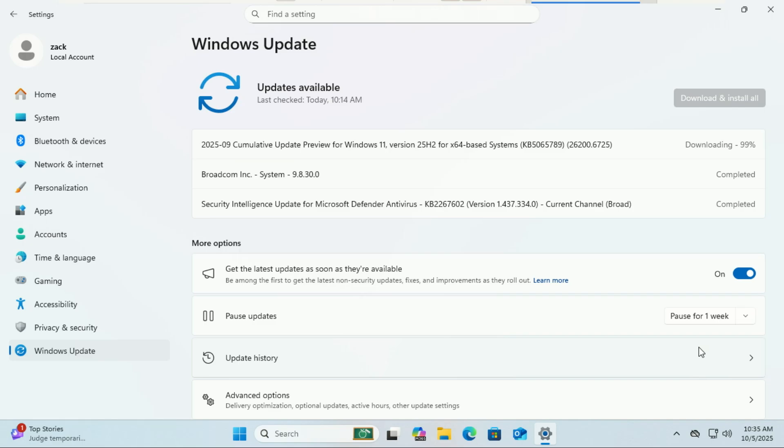First things first, make sure the 'get the latest updates as soon as they are available' is turned on, then update your system.